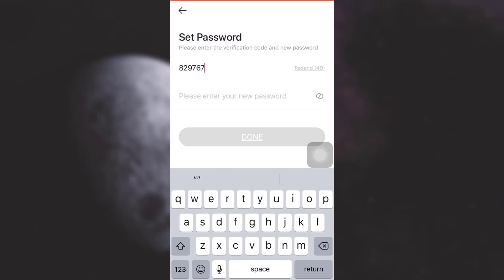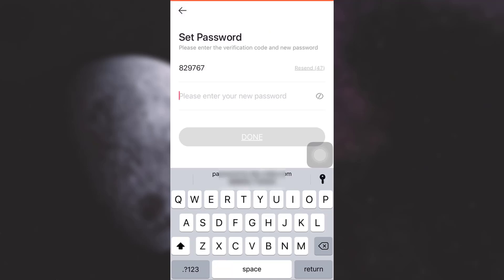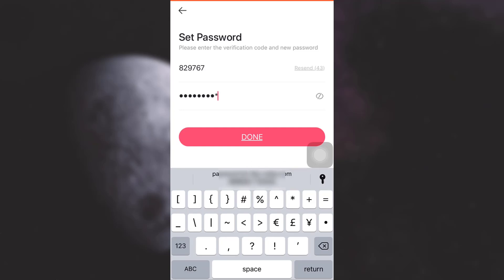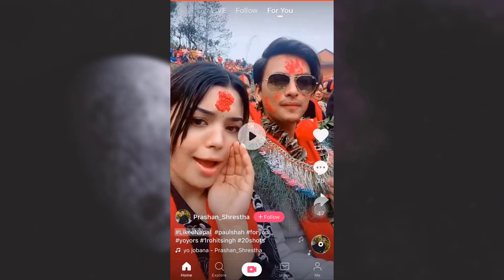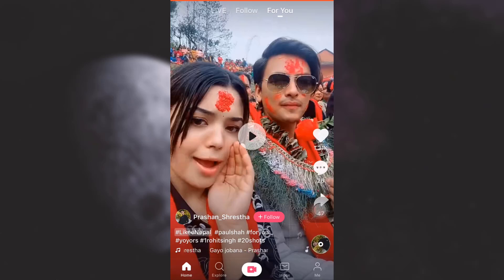I'm going to type in the one-time password I received. After entering it, I can now set my new password, so I'll type my new password here and then tap on 'Done'. When I tap done, I will be directed to my profile on Like.